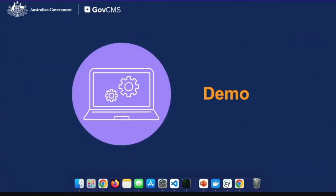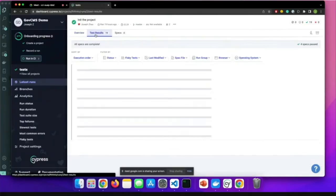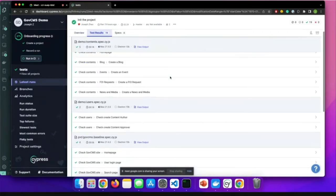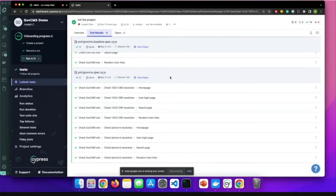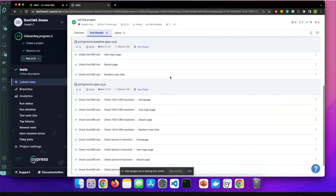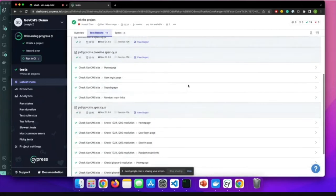I'll now hand over to Joseph for a demonstration of Cypress. I'm going to show you some examples we took from our practice that can give you ideas of how to use Cypress to improve your test cases. We have four simple examples put into two groups. The first group is PVT — post-verification testing — which happens after a highly critical release or deployment when you want to quickly test your website.